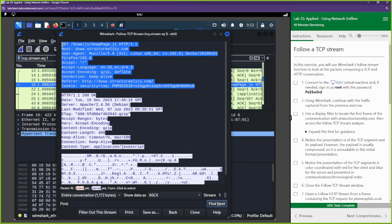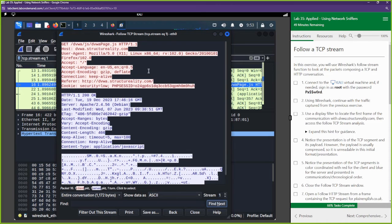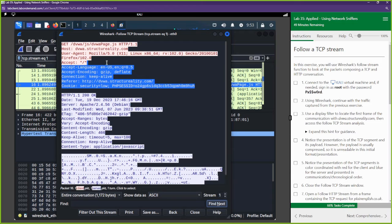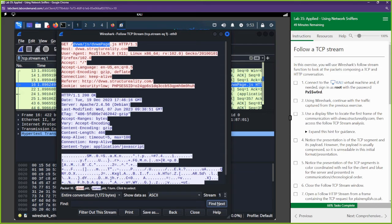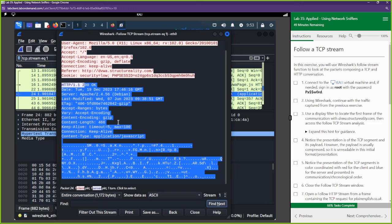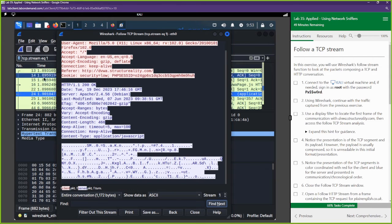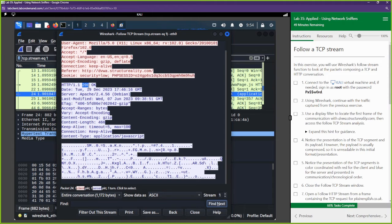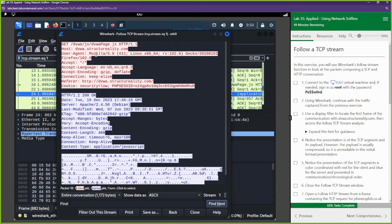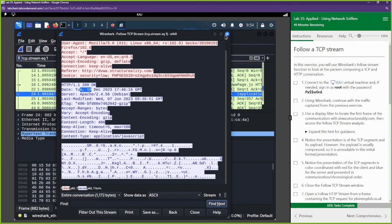The traffic in red is coming from the client — that's us trying to get the web page. The host we're trying to get it from and our user agent — Firefox — are shown. The server is responding back to us. The response code is 200 OK, which means the request was successful. Whatever we asked for — this web page — was successfully given to us.